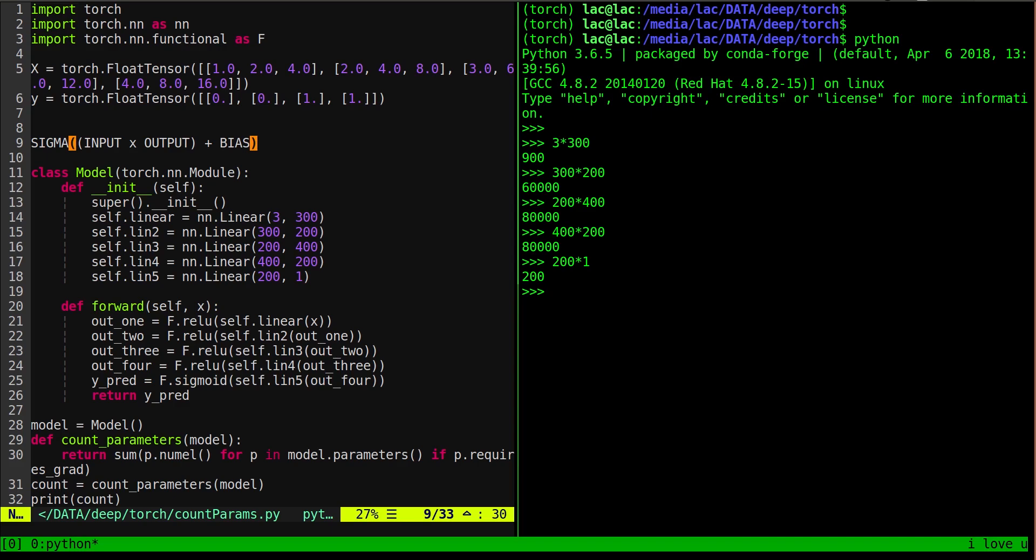Now you got to add your biases. To know the number of biases in each layer, you just basically take the number of nodes in that layer. Pretty straightforward. We're just going to say that here we have 300, then 200 and 400, then 200, and then one bias. So first, let's add all of our weights.